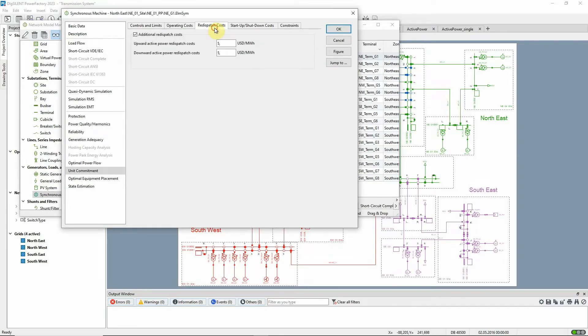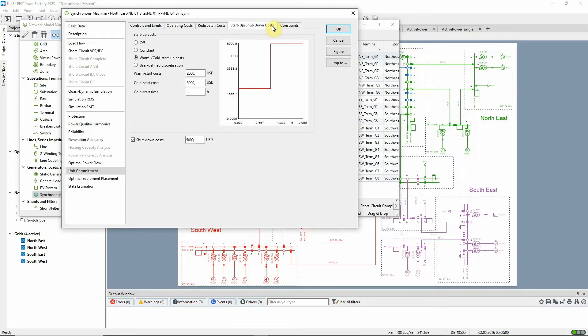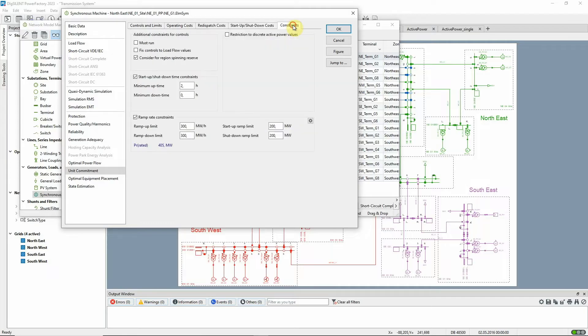Additional redispatch costs can be defined as well as start-up and shut-down costs. And ramp rates and minimum on and off times may be entered here.